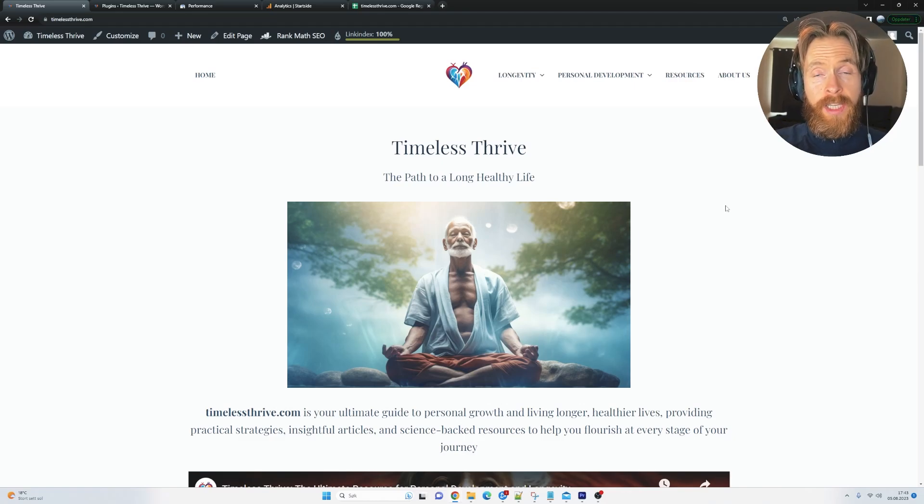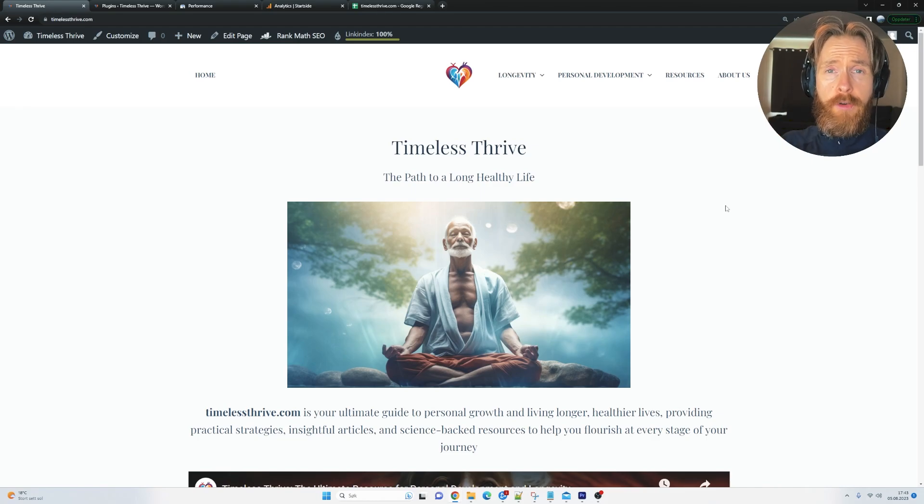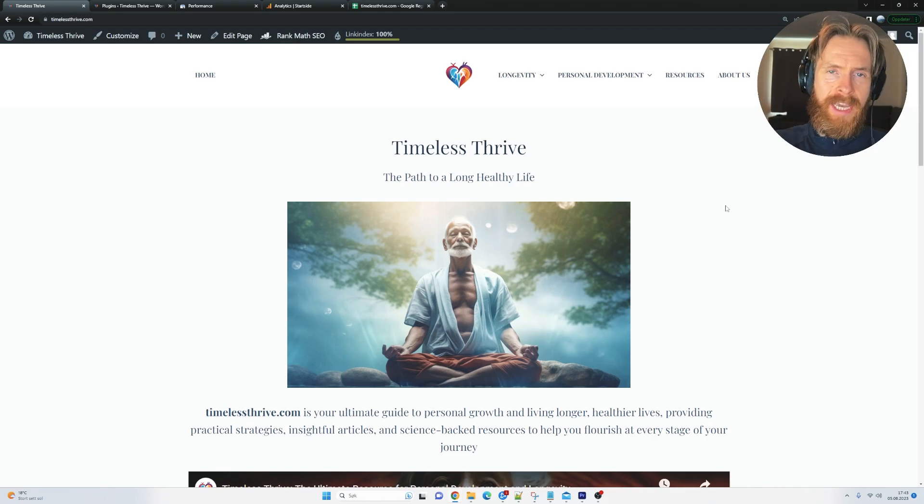In this video, we're going to take a look at an update on my AI automation website. If you haven't watched the first episode, maybe just go back so you can catch up.